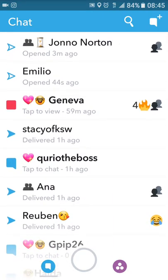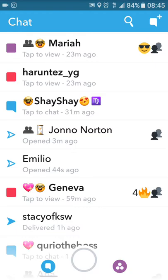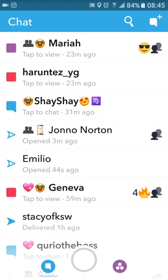This is the chat screen. The blue box means someone sent you a chat message, the red box means someone sent you a picture, and the purple box means someone sent you a video.